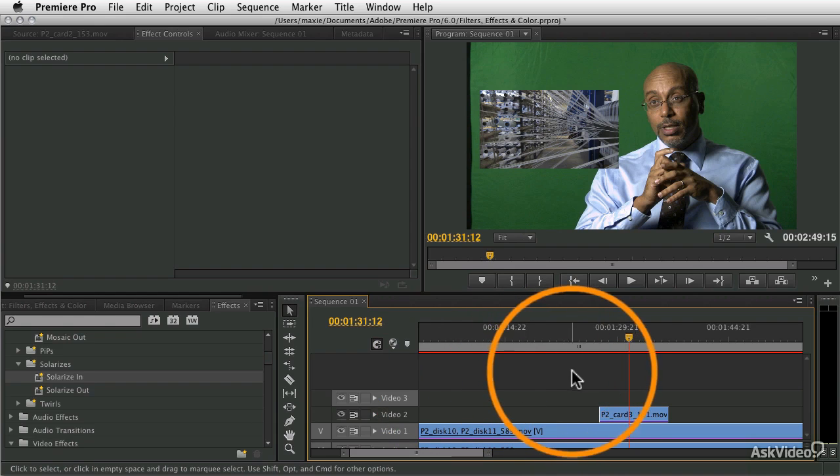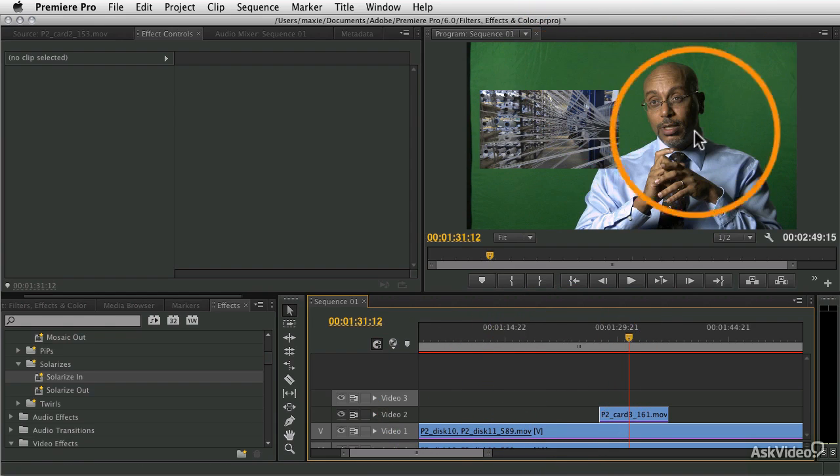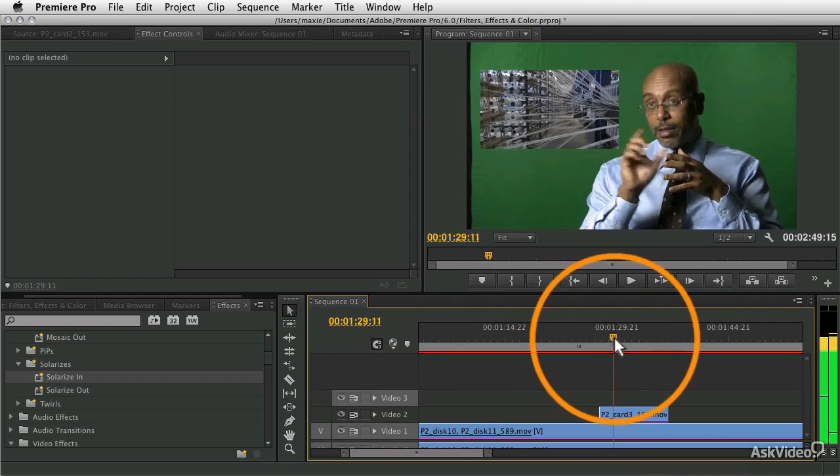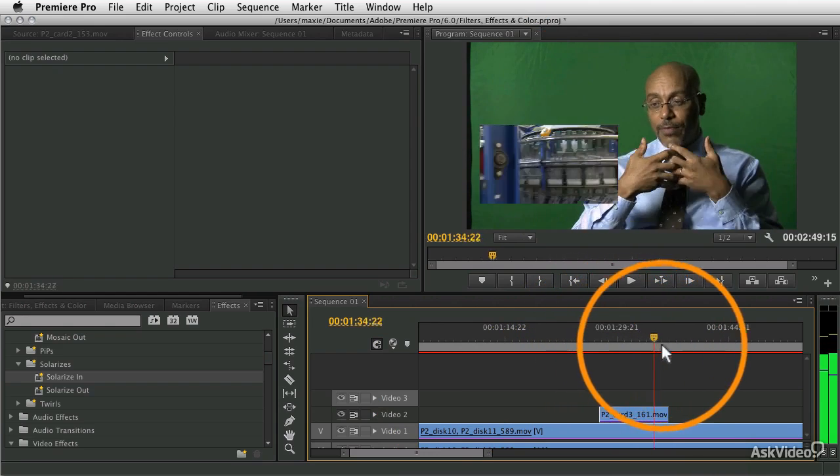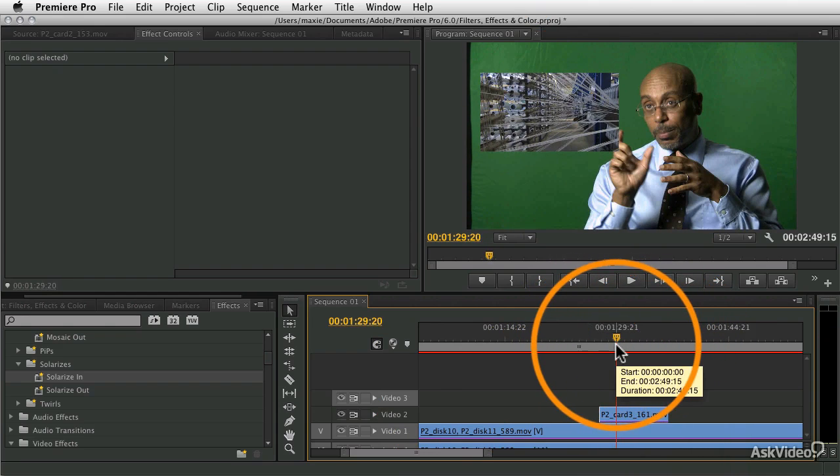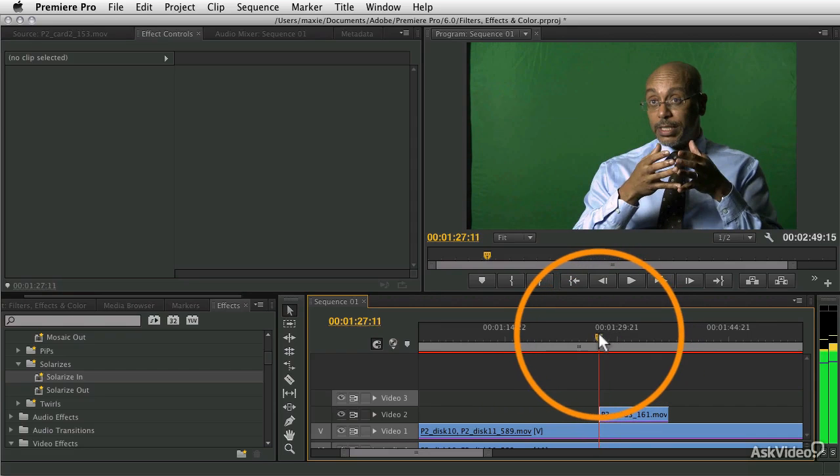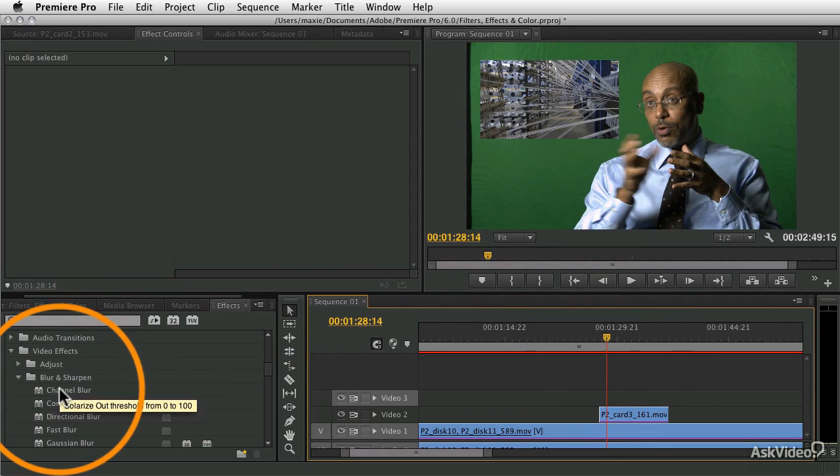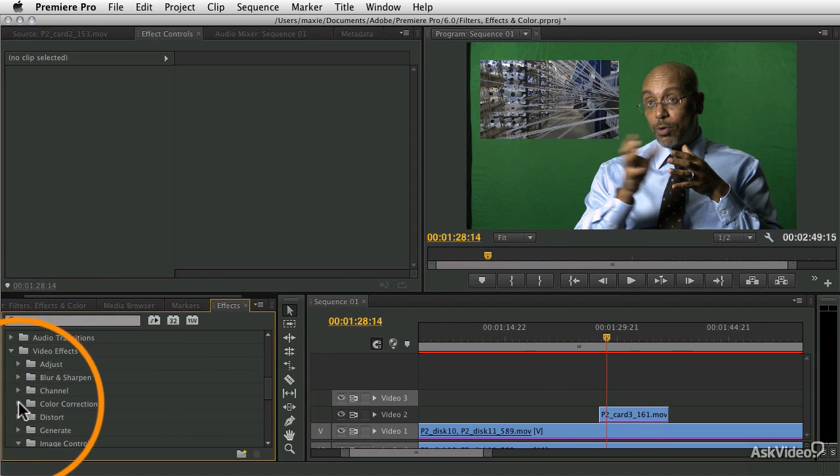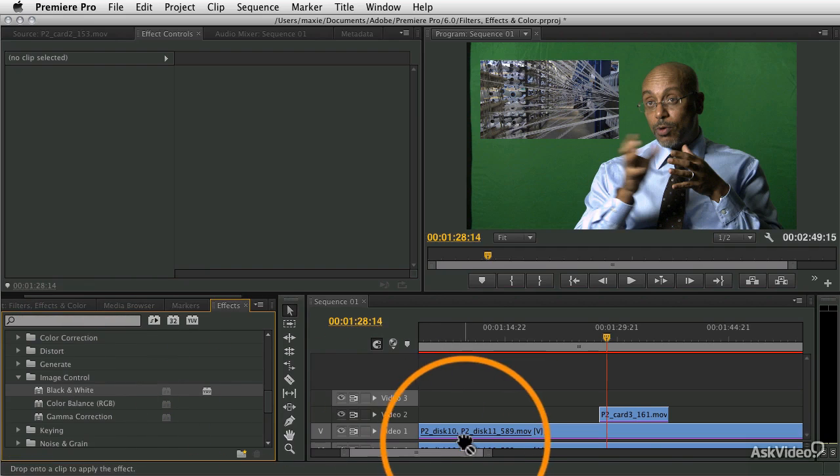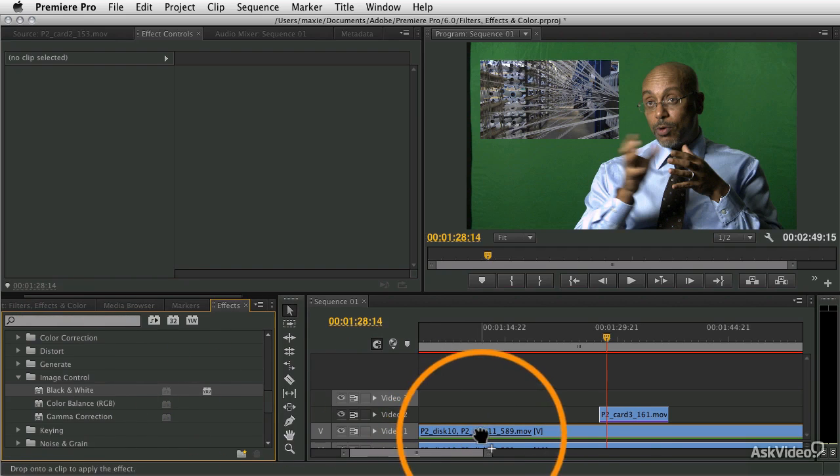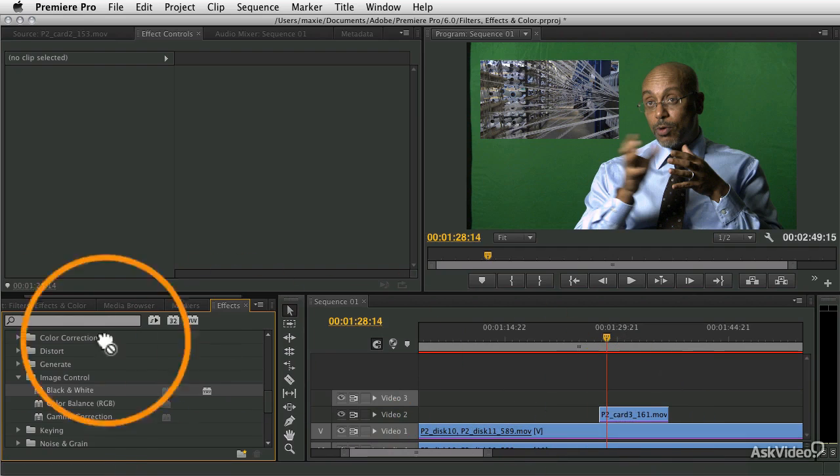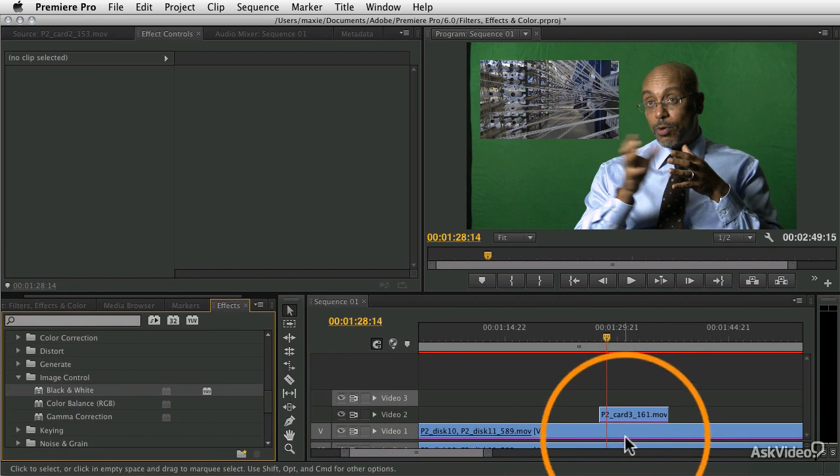For example, let's say I wanted to take these two clips and turn them both black and white, just picking something simple that will be obvious when it's happened. I could take the black and white filter - we know that's in the image control setting - and drag that to both clips at the same time. But then if I want to make changes to it, I'd have to make changes in multiple places.